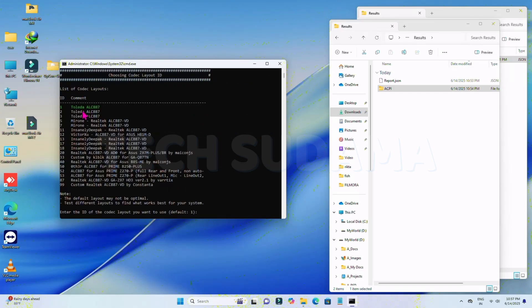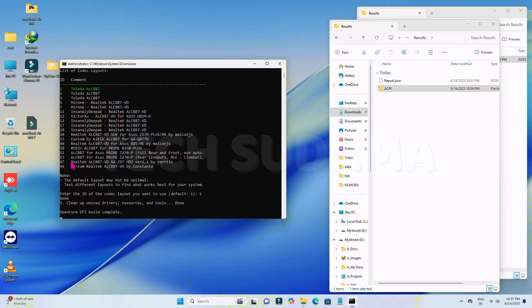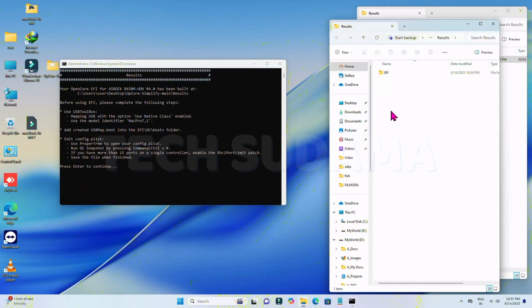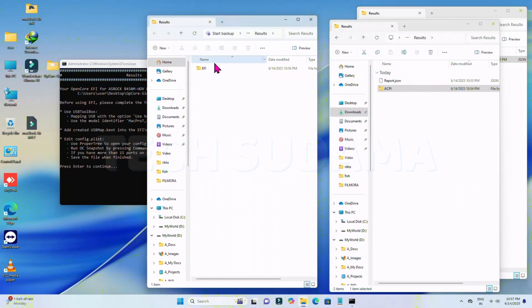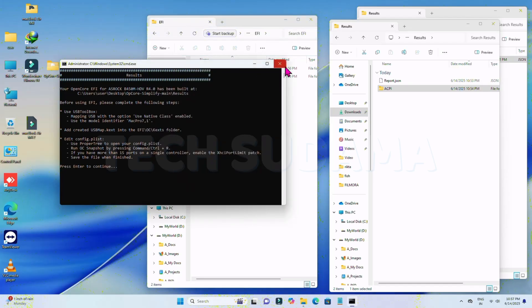Now you'll need to choose your layout ID. By default it's set to 1 — type your value and hit any key. Select it, and you can see the result is here. The EFI folder is ready. Your EFI is ready to install macOS Tahoe on your Hackintosh. Thanks for watching!